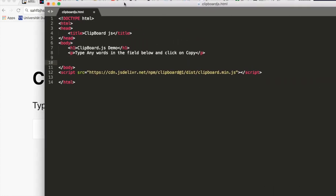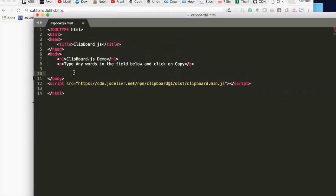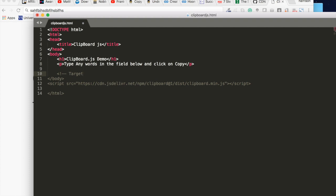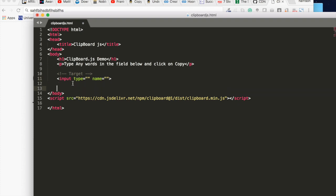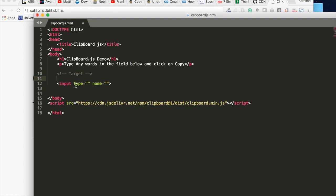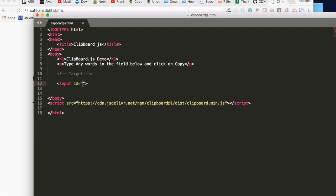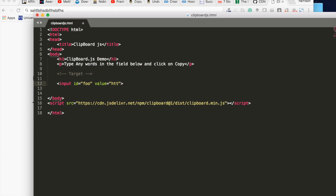First paste, so we need two elements which is the input field and the button. So let's create targets. Let me write an HTML comment here, call this target because we want to target the text inside it. So call this an input. Let's remove all these attributes from the input and now we create an id attribute, then we can call it foo, and set value to http://atopwebtech.com.